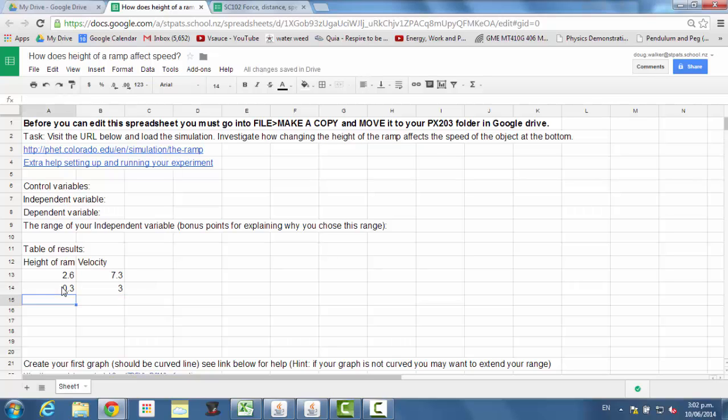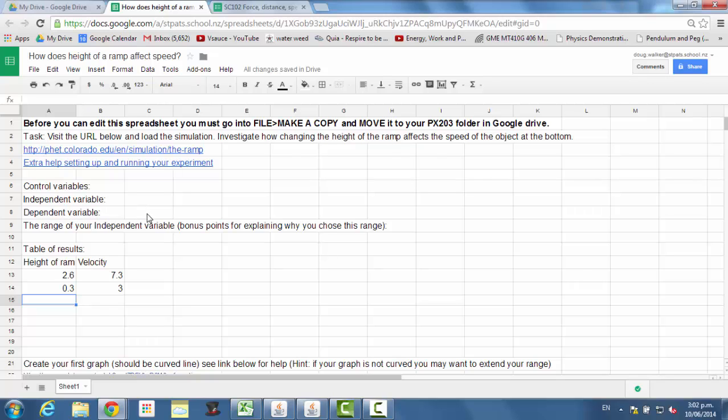Okay, so you'll go through it and you'll continue to collect data. Remember, a wide range is going to be very useful for you here. Once you've collected that data, fill in the information about your control variables, your independent variable, so that's the thing that you deliberately change in the experiment, and your dependent variable. And the dependent variable is what changes as a result of what you've done to the independent variable.